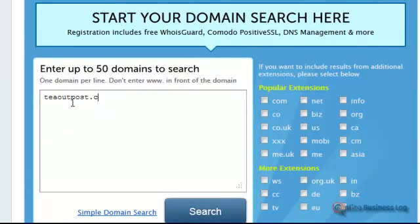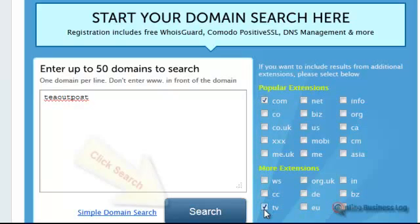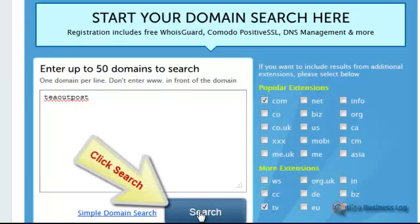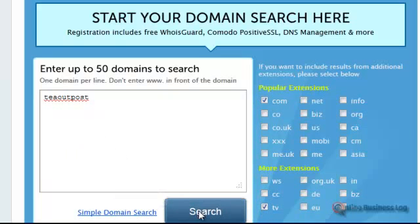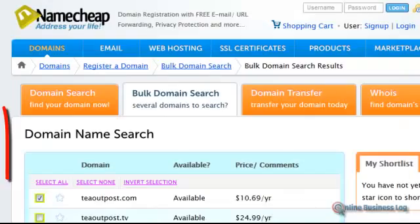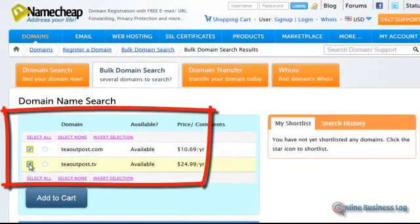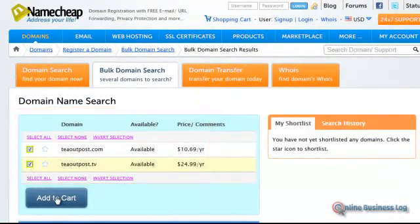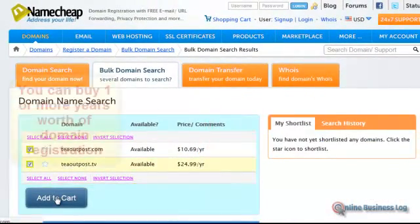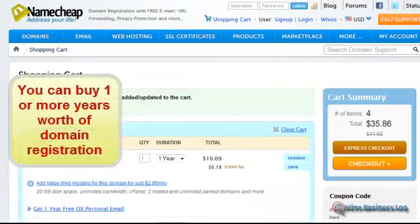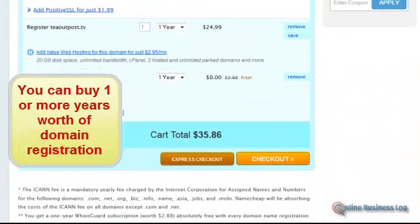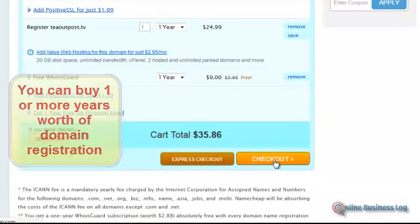In this instance it's outpost and I'm going to select .com and .tv. I typed incorrectly initially. Here it is. I have two of these. I'm going to select both of these, add to cart, and click on checkout.